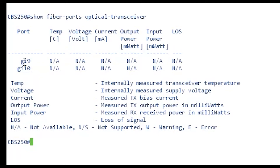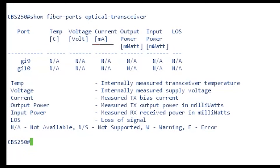Now I can see that a couple of values come up. You have the port, the temperature in Celsius, and the voltage of the SFP. You have the current, which is the SFP's current consumption, the output power, which is the transmitted optical power, the input power, which is the received optical power, and the LOS, which is loss of signal, reporting local SFP signal loss. The possible values for LOS are yes, no, or MNA.